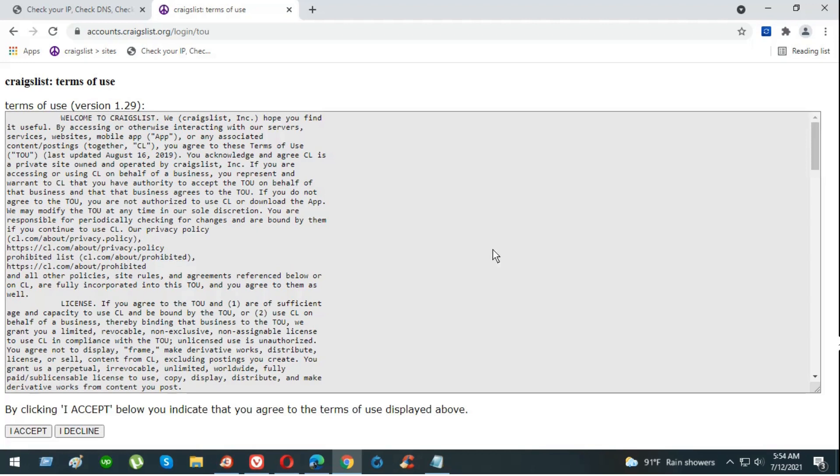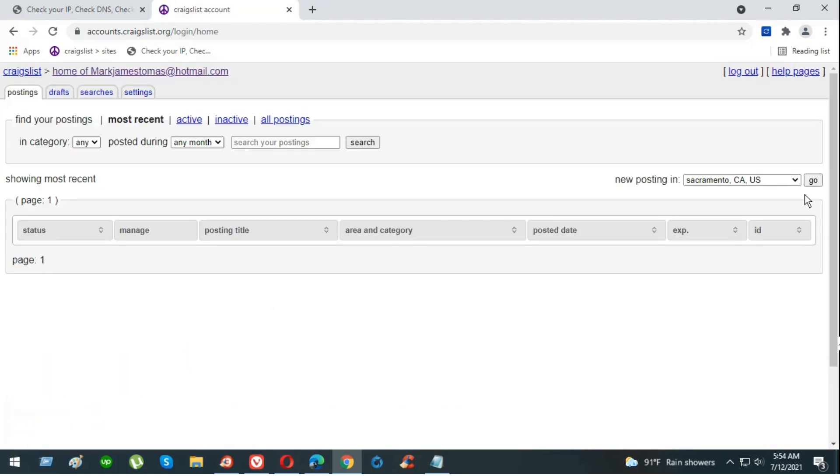Click on accept. Now let's go for the posting.